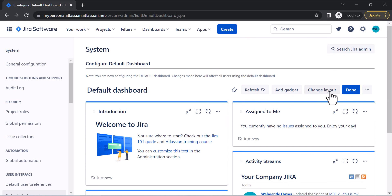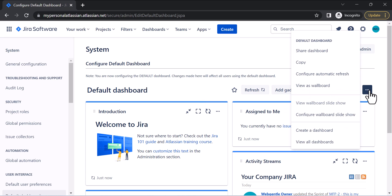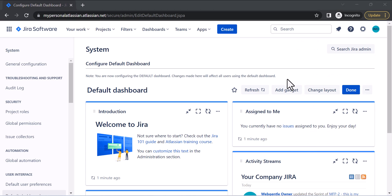You can edit your dashboards by clicking Edit, where you can change the layout and add gadgets. You can also share dashboards and configure the whole board slideshow. There are multiple options available here.